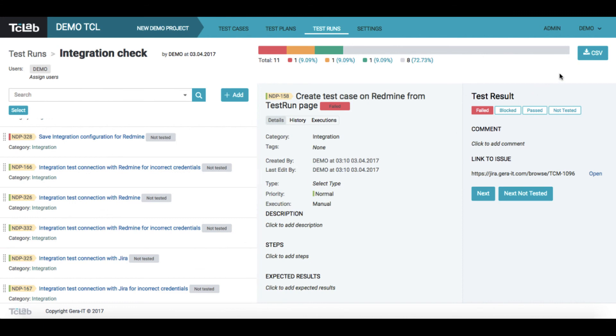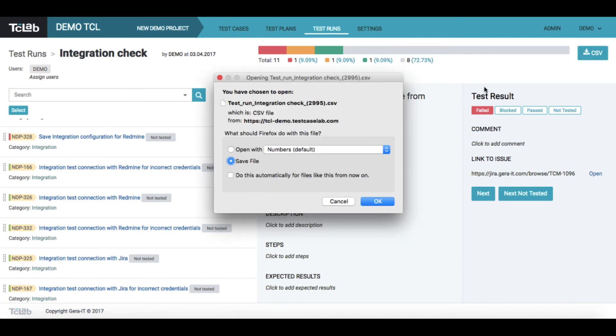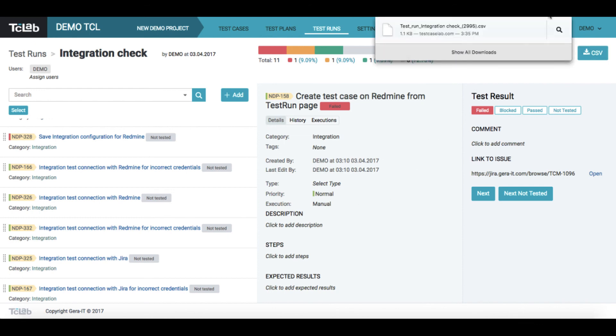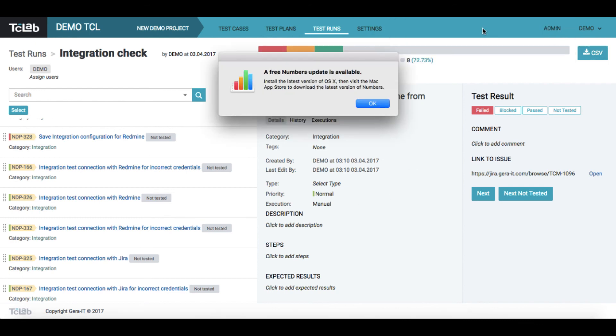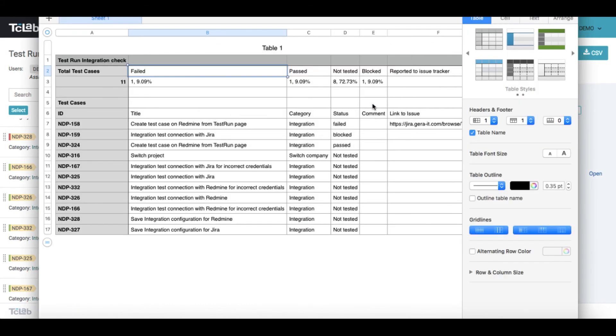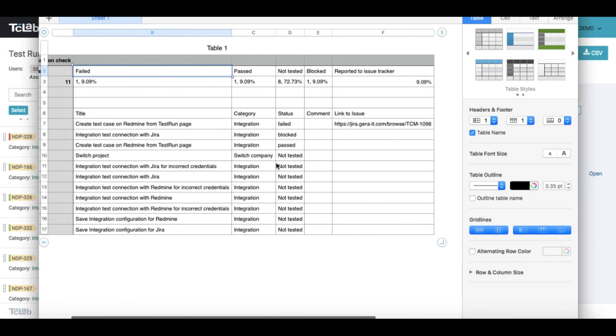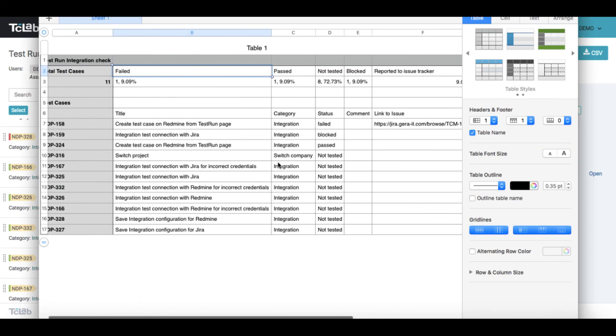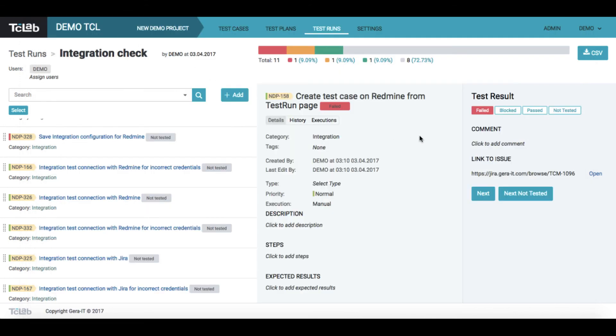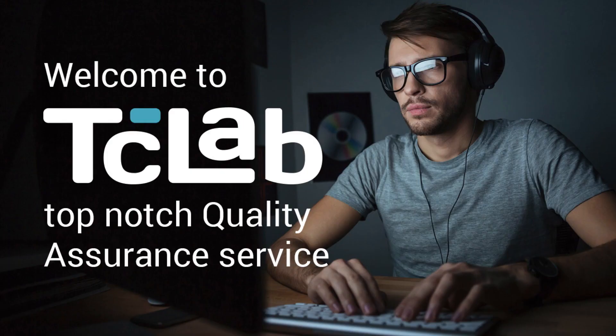As soon as you complete the test run, you can easily download a report of your own needs. So that's all we wanted to show you in this video. Thank you again for watching this video tutorial and sign up for our services.